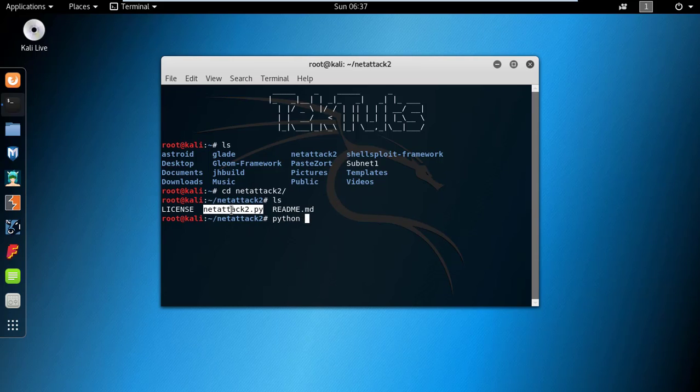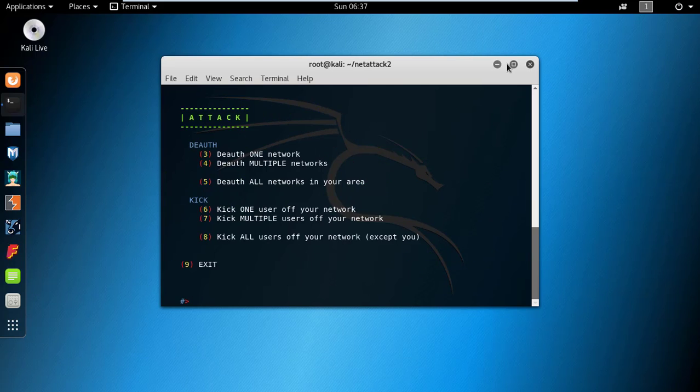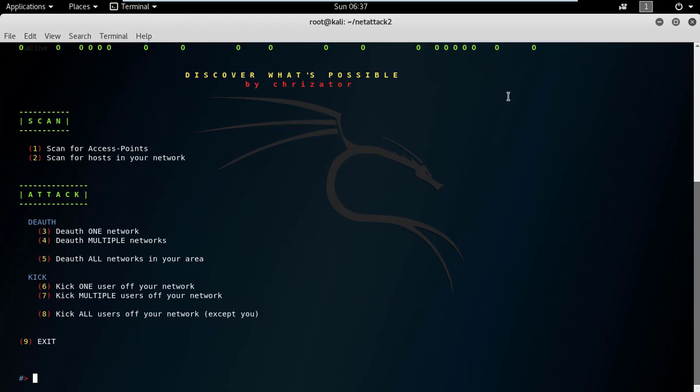So to run it, type python NetAttack2.py and press enter. This will run NetAttack2.